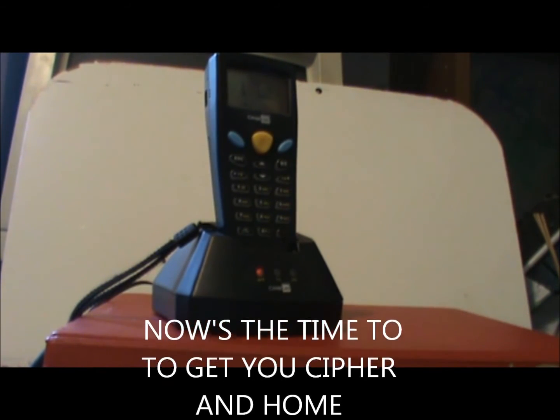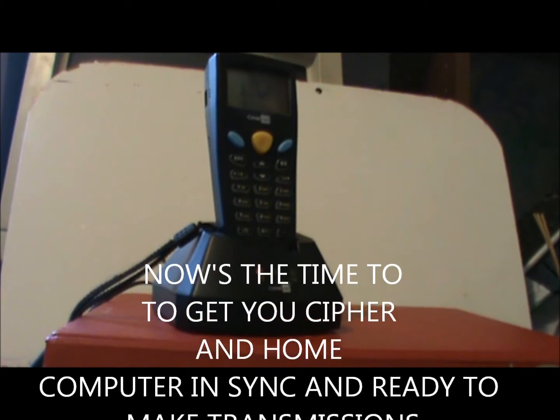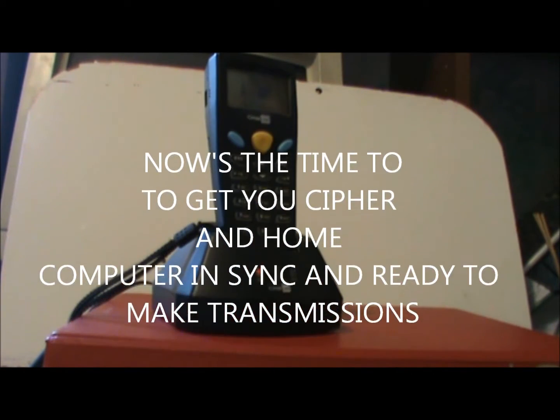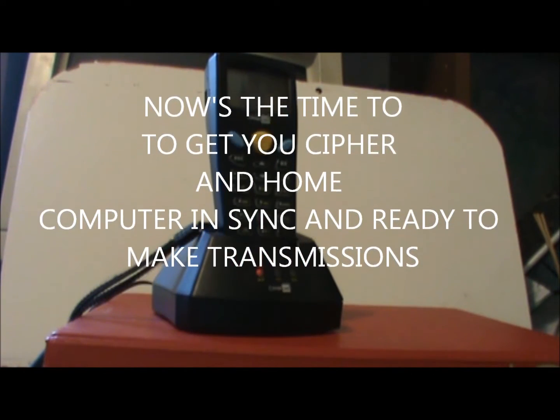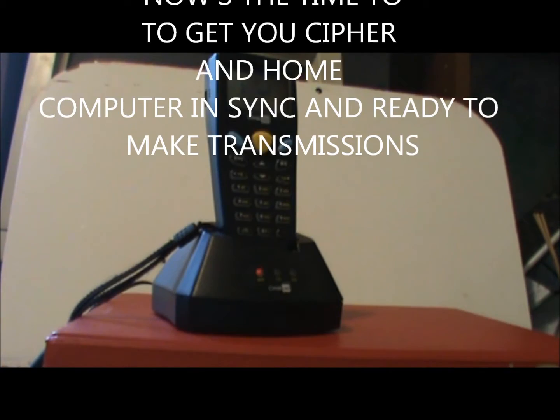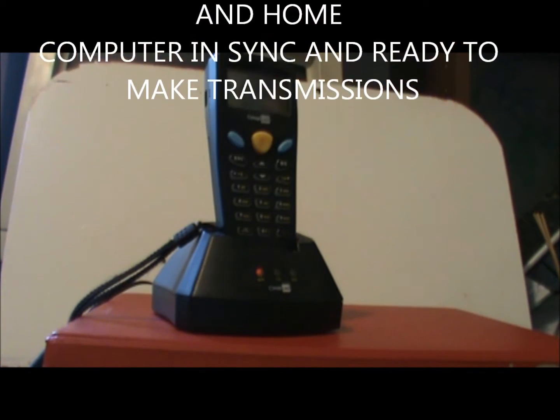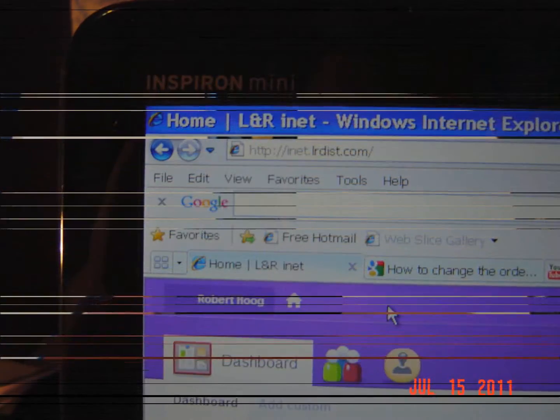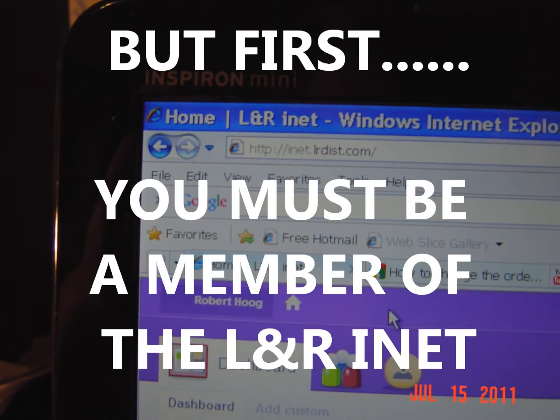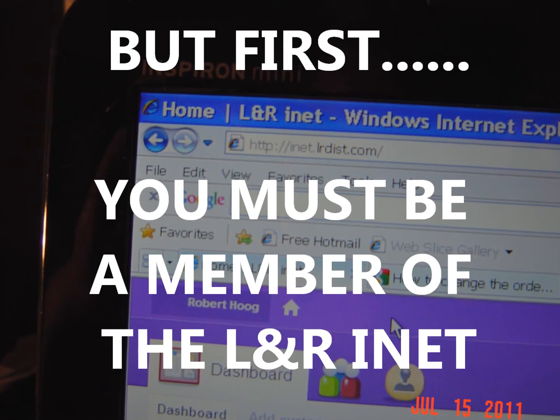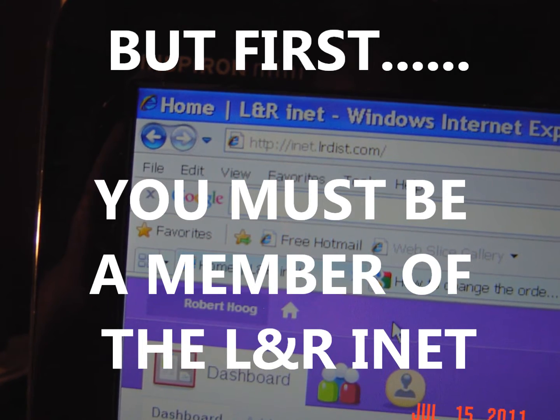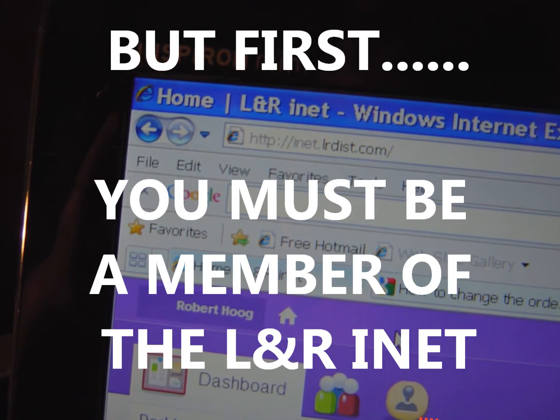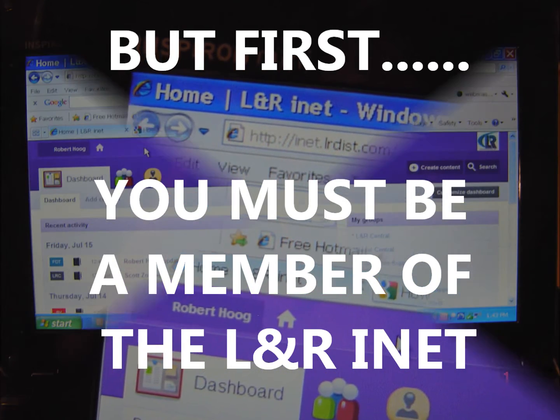Now is the time to get your cipher and home computer in sync and capable of making transmissions as you begin completing L&R work activities. But first, to complete these tasks, you must be a member of the L&R iNet with a usable user name and password.